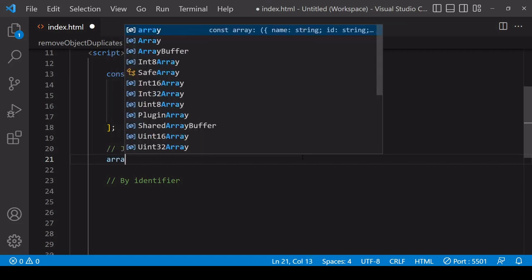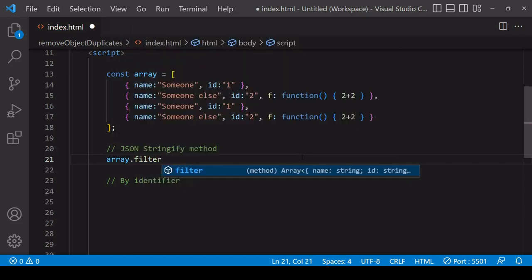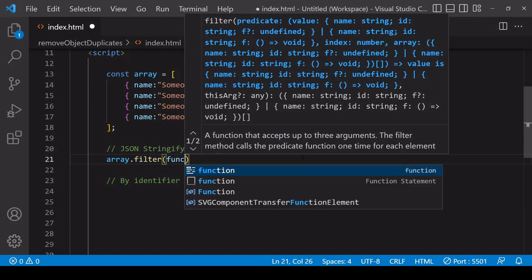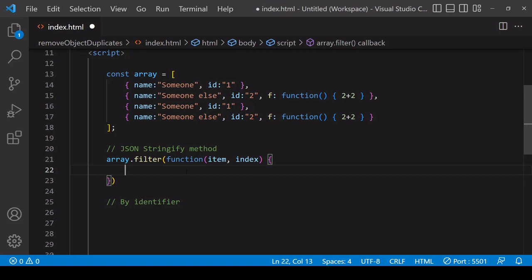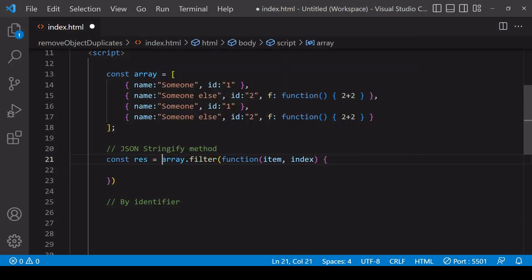So let's start with the stringify method. To begin, you apply the filter method to the array. What you do with filter is pass a function into it, and this function is going to run as many times as there are items in the array. Each time the function runs you have available to you the current value — each object — and also the current index value of the current item. Filter produces a new array, and that new array is going to contain items for which the return value of this function is true. So we want a rule which is true when the current item is unique and false when it is a duplicate.